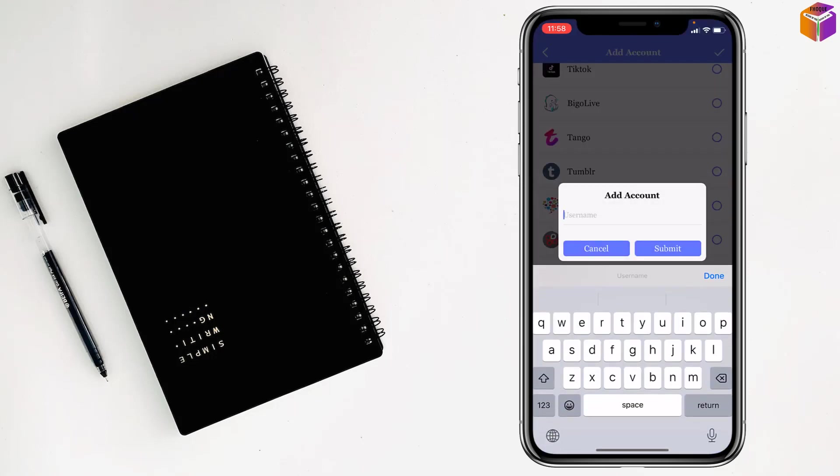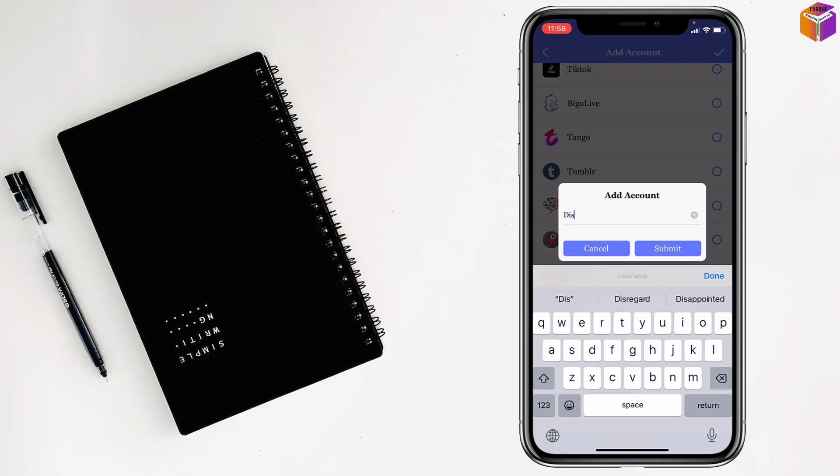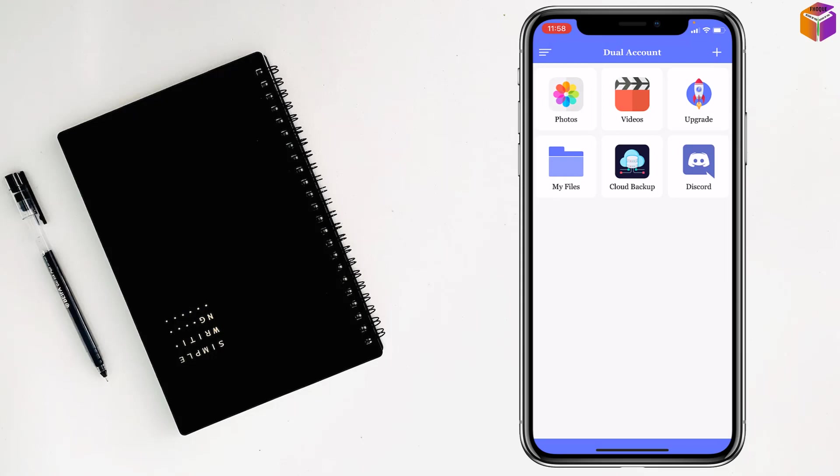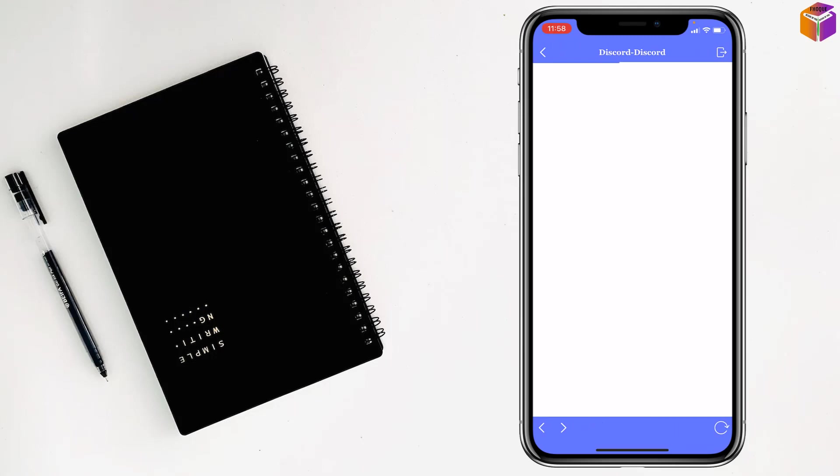There's the username, right? So I want to make it Discord, this one, right? Then tap on submit and see, this code has been added here, right? Now you can open this one, it is working, you have to wait a few seconds here.